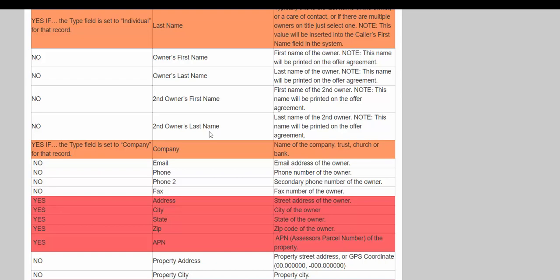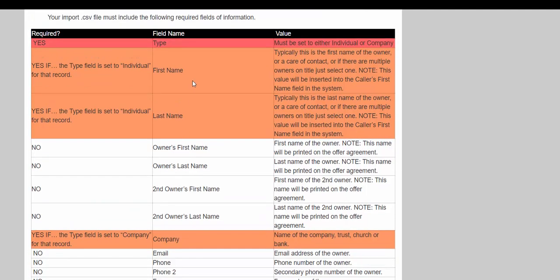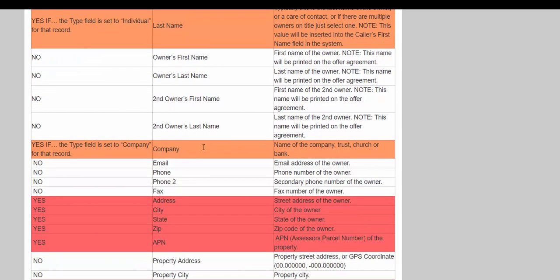There are a bunch of optional fields — the ones not highlighted and marked 'no' under required. We don't recommend them for beginners. However, we allow you to import them for more advanced strategies. For example, when going back into an area you've already worked to do blind offers — which Jack discusses in the Land Profit Generator — you can import these optional fields. For now, we're just importing the information needed for the neutral letter, which we recommend sending when going into a new area to ask landowners if they're interested in selling.